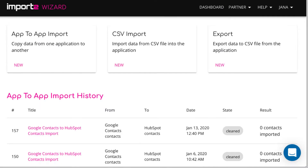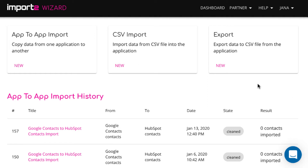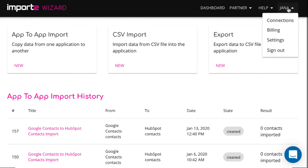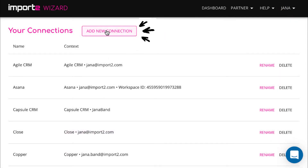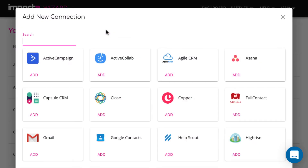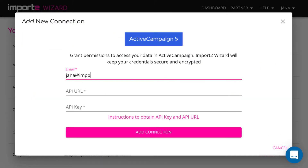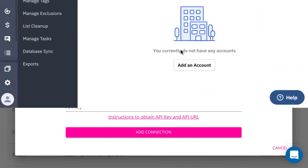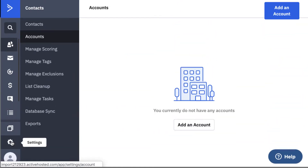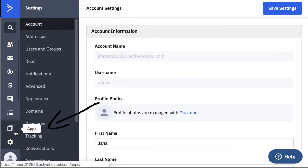After I logged in, the first thing is to add an ActiveCampaign connection to ImportToWizard. I go to the menu in the upper right corner, click add new connection, and then I just copy the API URL and API keys from my ActiveCampaign account.